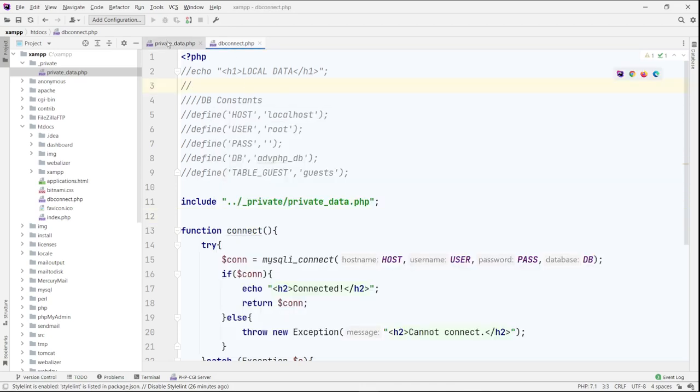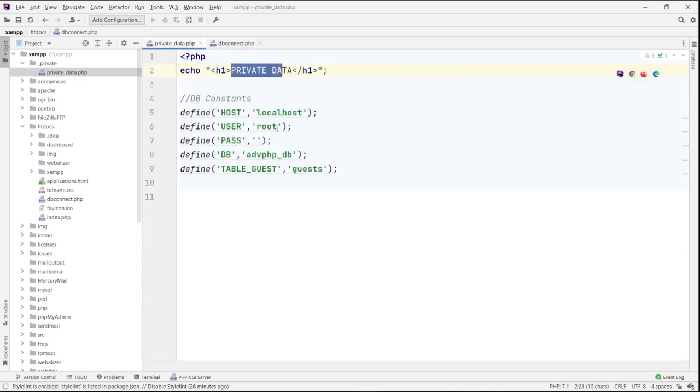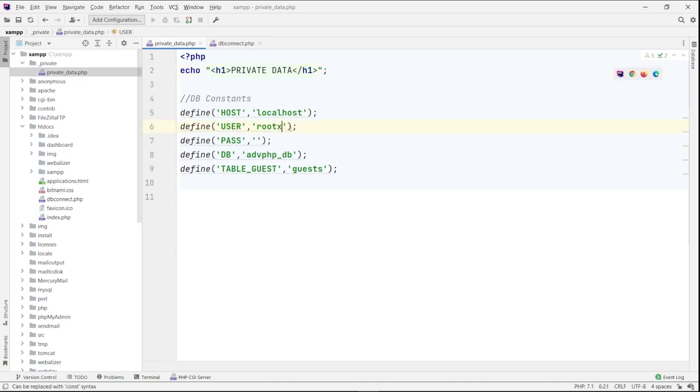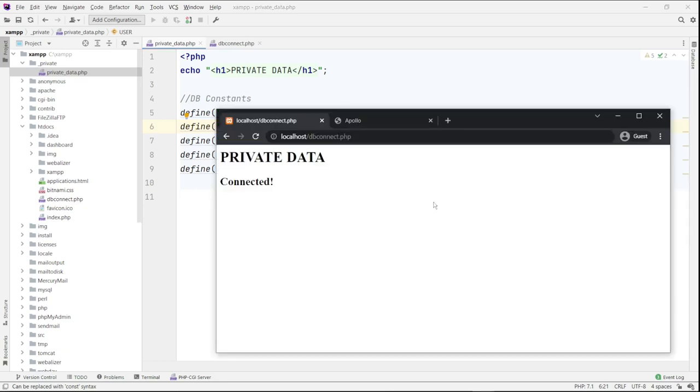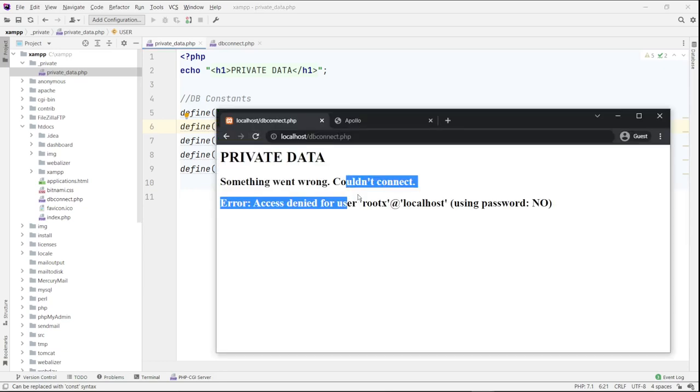And just to show that it does work, I'm going to go in and maybe change this to like root x. So the user should fail and it should also fail the connection here. So that's the idea.